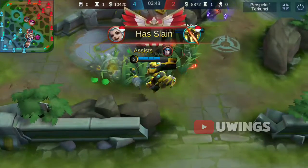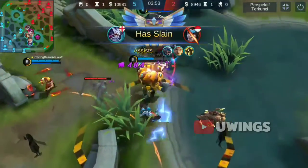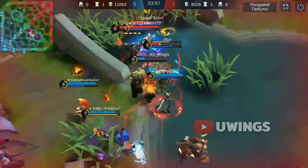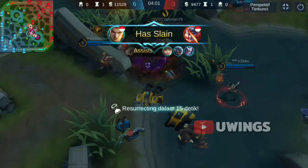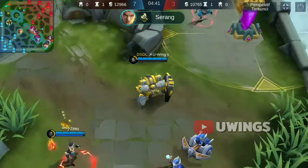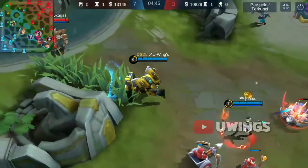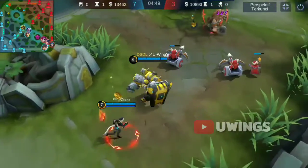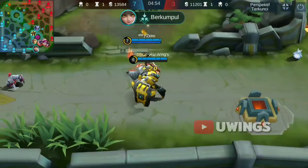An ally has been slain! An enemy has been slain! You have been slain! An enemy has been slain! An enemy has been slain — follow! Boom! Need slain!